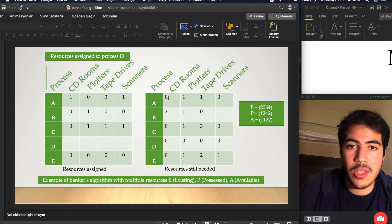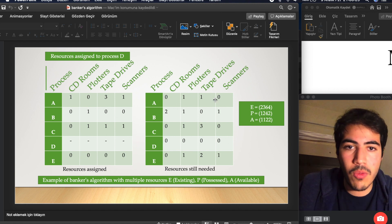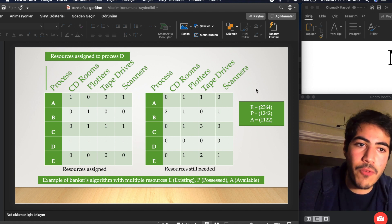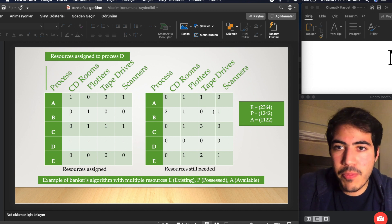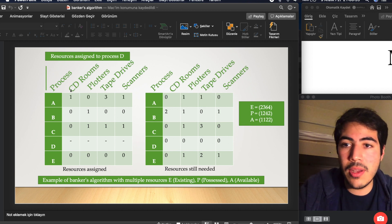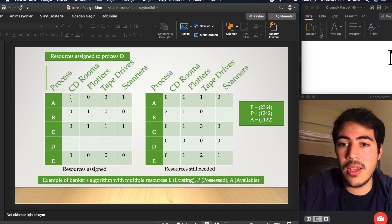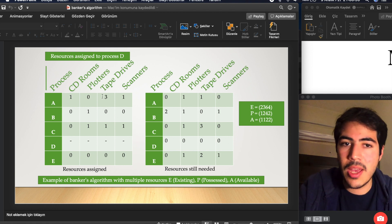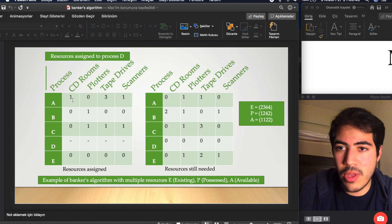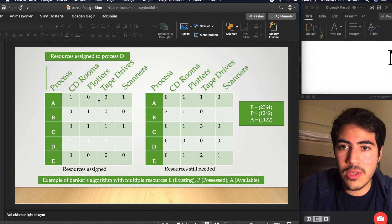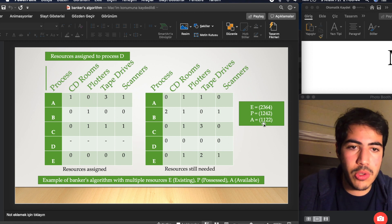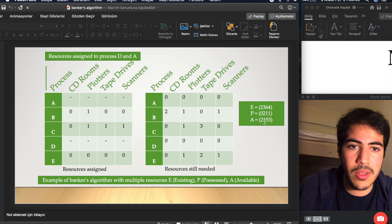We are now able to finish Process A as well, because it needs zero, one, one and we have one, one, two, two available. We finish Process A and its resources are added back to the available pool. As you can see, one, zero, zero, three, one will be added to available resources — and here they are added.